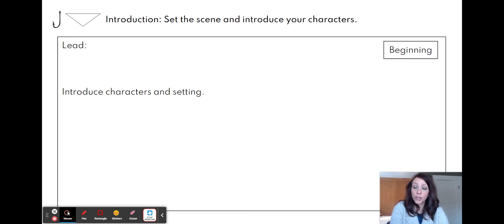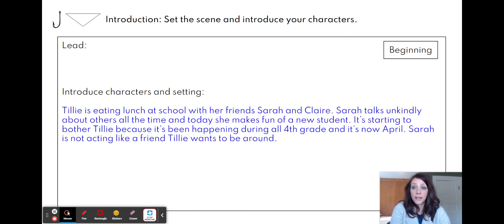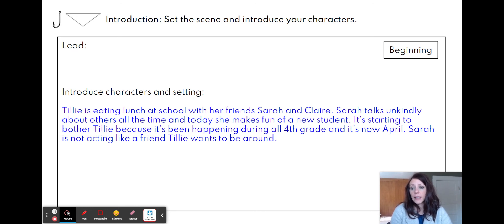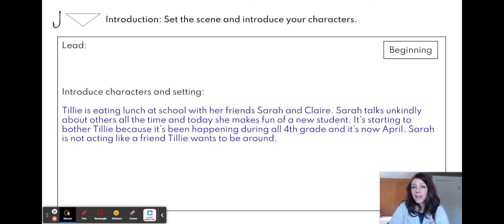Let me show you what mine looks like — this is my introduction. You can see it looks exactly the same, just the same slide, but I changed the wording to blue so you could see what I wrote. Here's the introduction to my story: Tilly is eating lunch at school with her friends Sarah and Claire. Sarah talks unkindly about others all the time, and today she makes fun of a new student. It's really been bothering Tilly because it's been happening all fourth grade, and now it's springtime in April. Sarah's not really acting like a friend that Tilly wants to be around, so Tilly's struggling with that. In my first paragraph I'm going to share that information, stretch it out, give details, and make the reader feel like they're there in that same space.